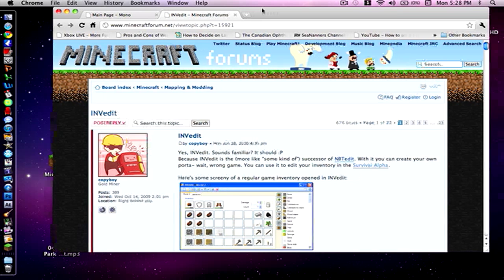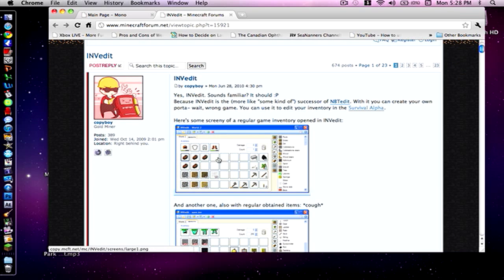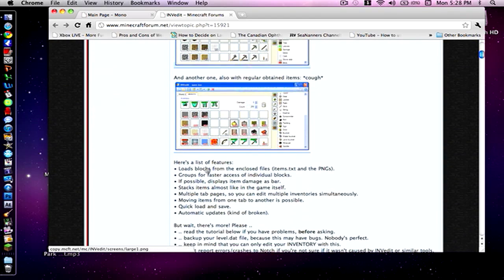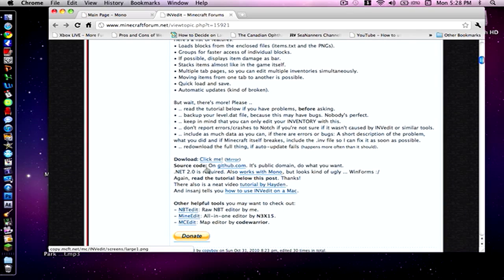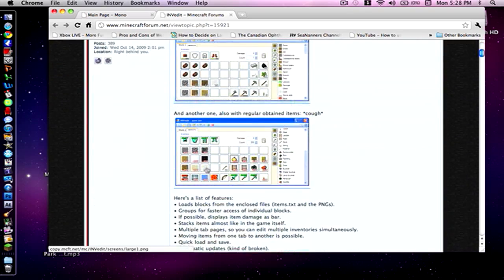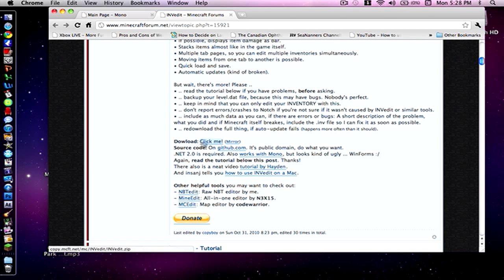The first program that you need is called INVEdit. I'm going to post the link in the description. What it does is it's a program that allows you to edit your inventory. All you want to do is scroll down the page to where it says download and press click me.